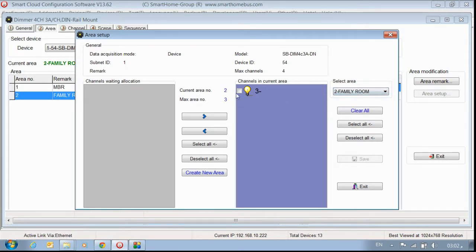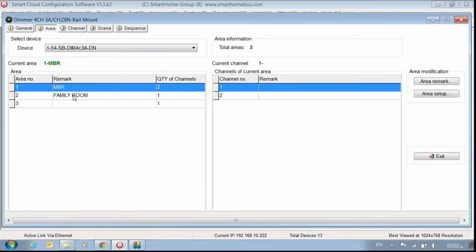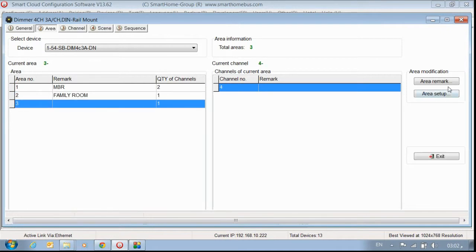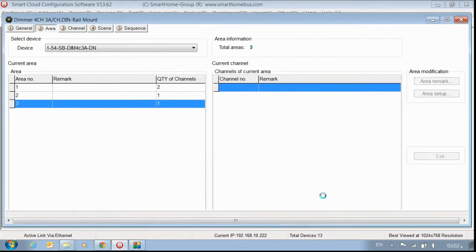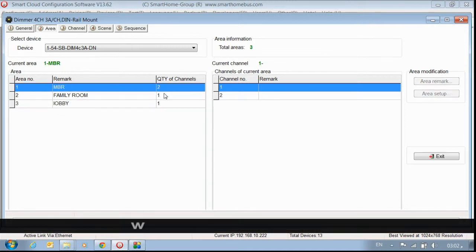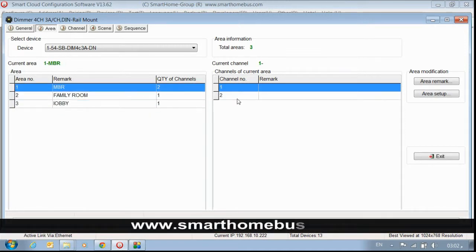Now I have area number two with its channels and the maximum is three. I have master bedroom, family room, and I'll add the remark 'lobby' for the third area. Now you can easily find channel one and two in their respective areas. By doing this you can organize your areas. I hope you enjoy — thank you.